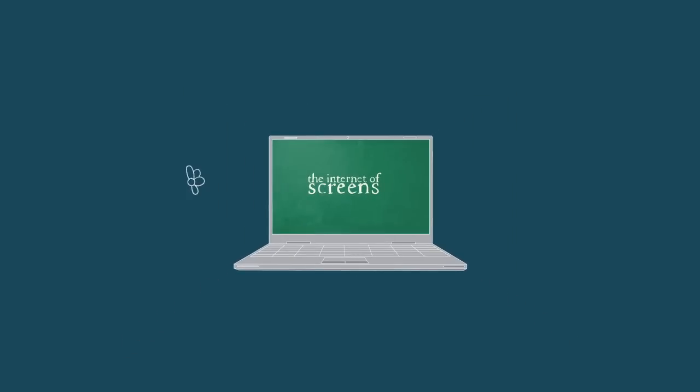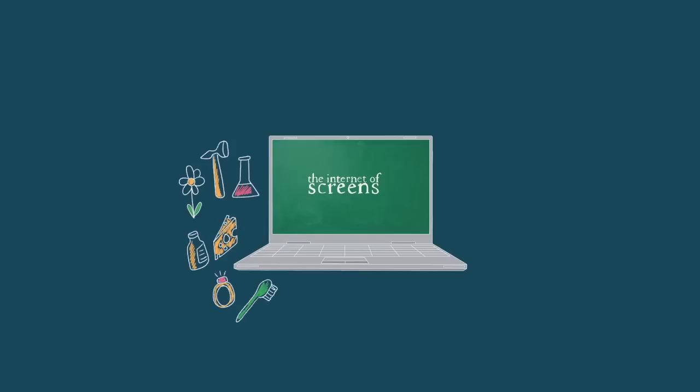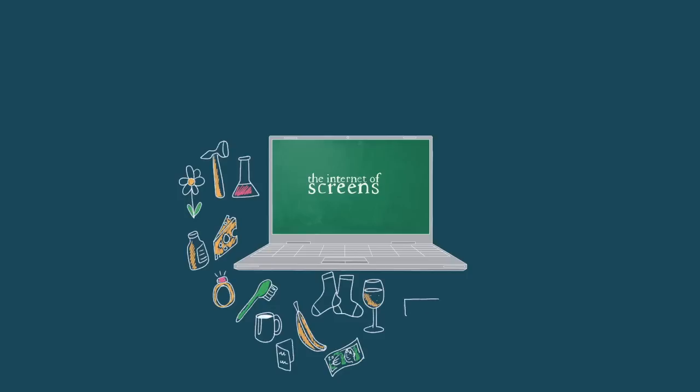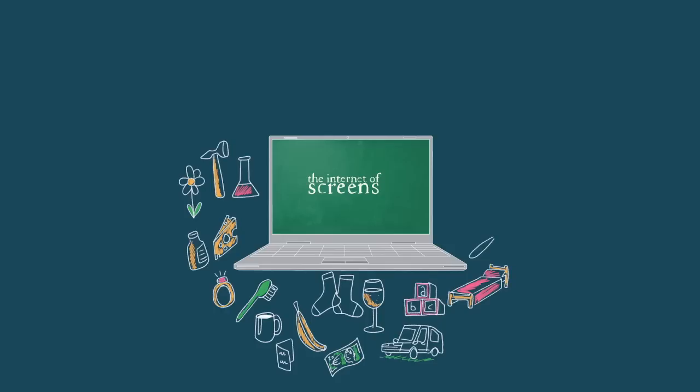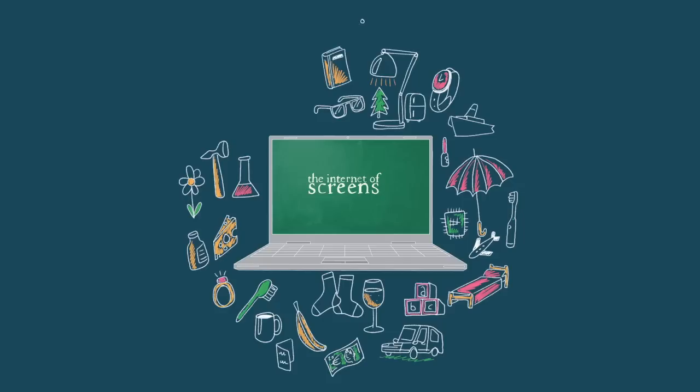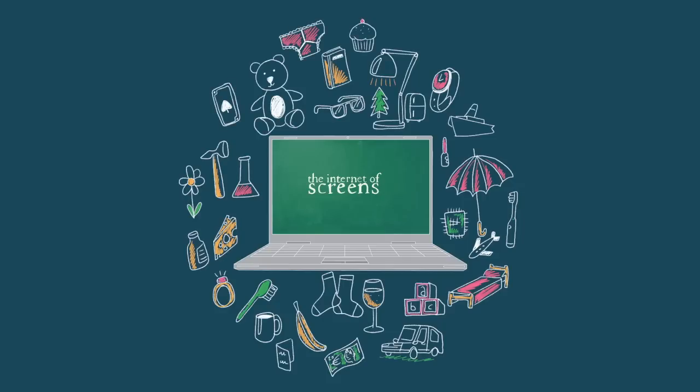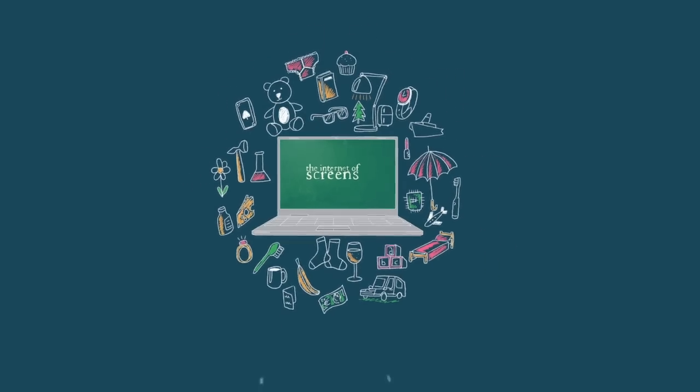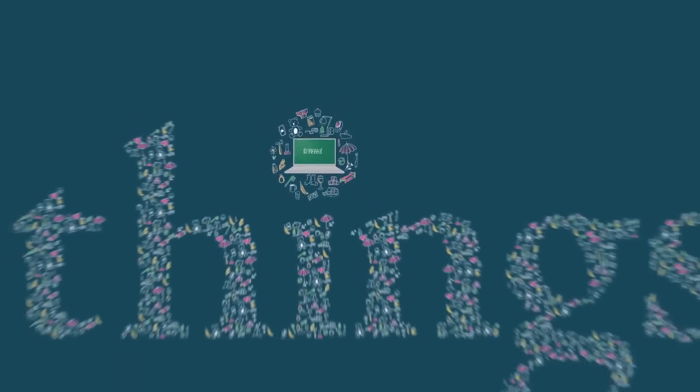So if we consider what it might be like if not just the screens were connected, but everything was connected, wouldn't that be an interesting, potentially very interesting transformation for us as individuals, for our education environments, for our social engagements, for our work environments, for the planet, if we could deliver on that transformation.